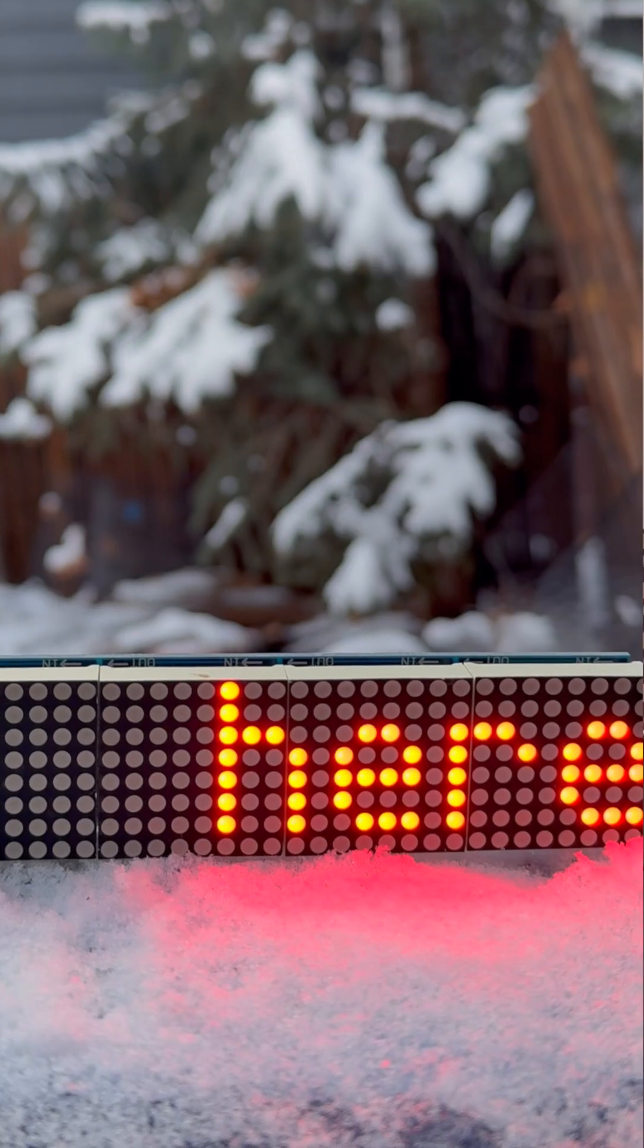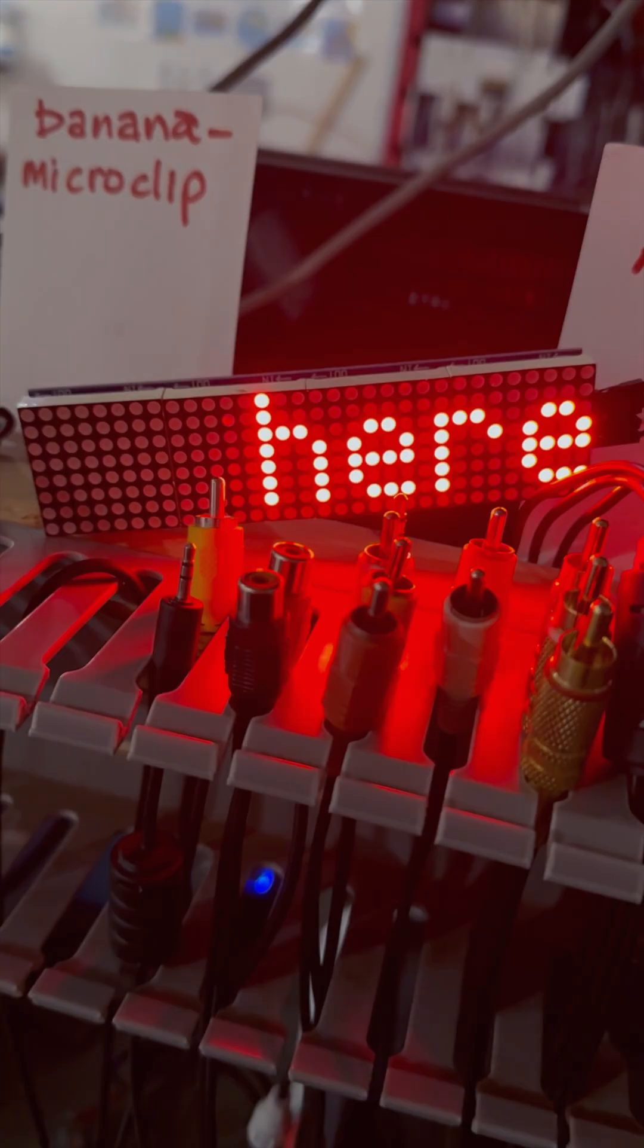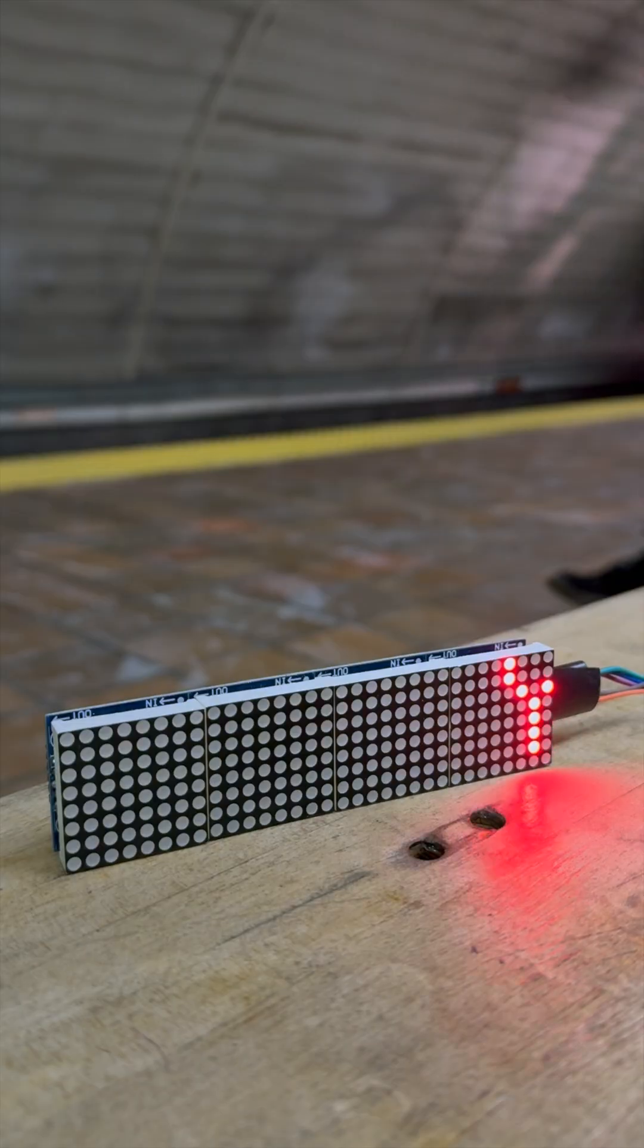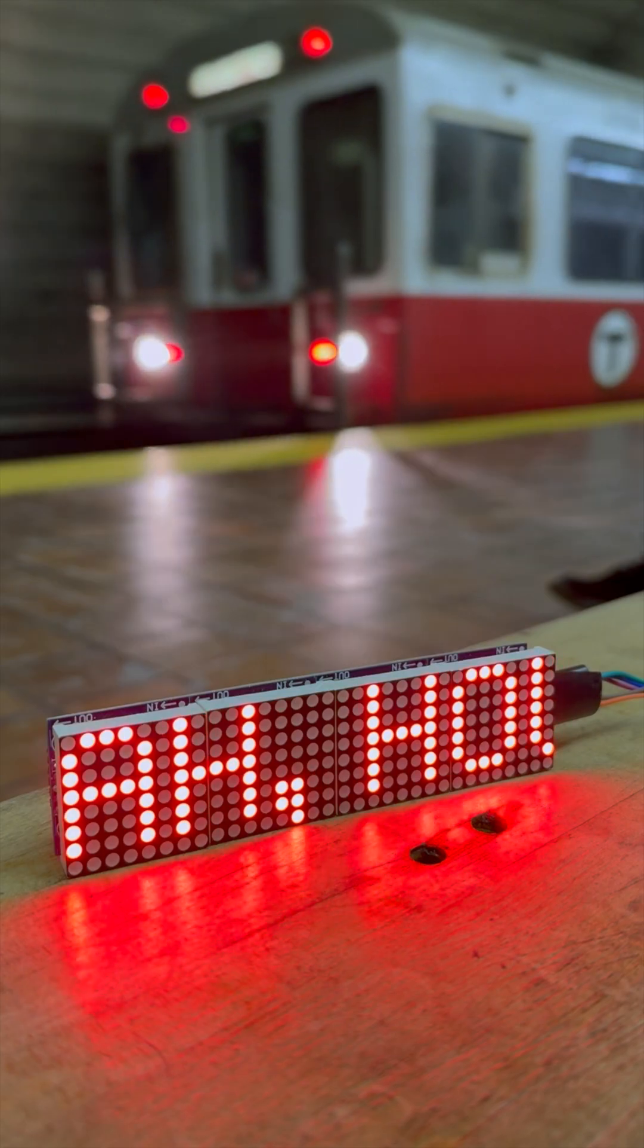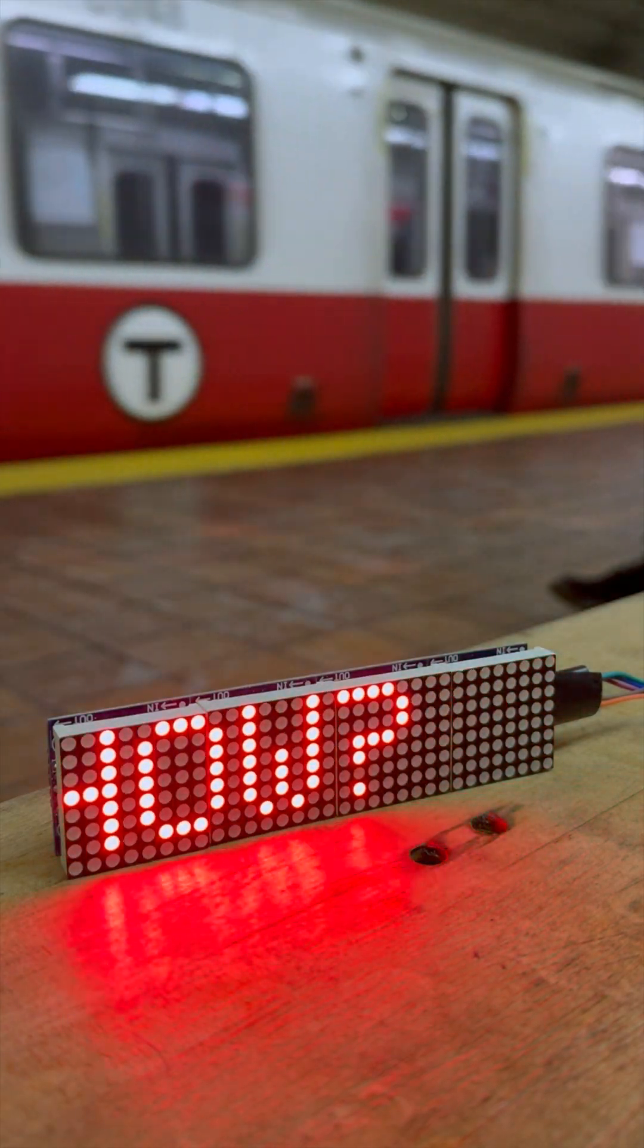How do you put text here and here and here, out in the physical world, if you don't know how to code? That's what we're going to find out in another episode of Arduino for Non-Coders.